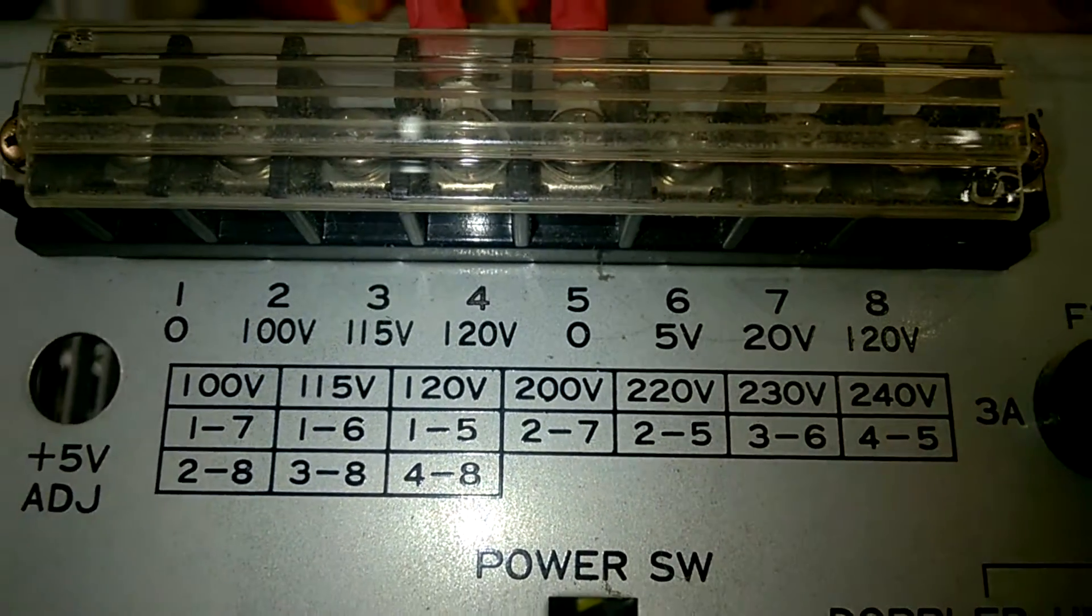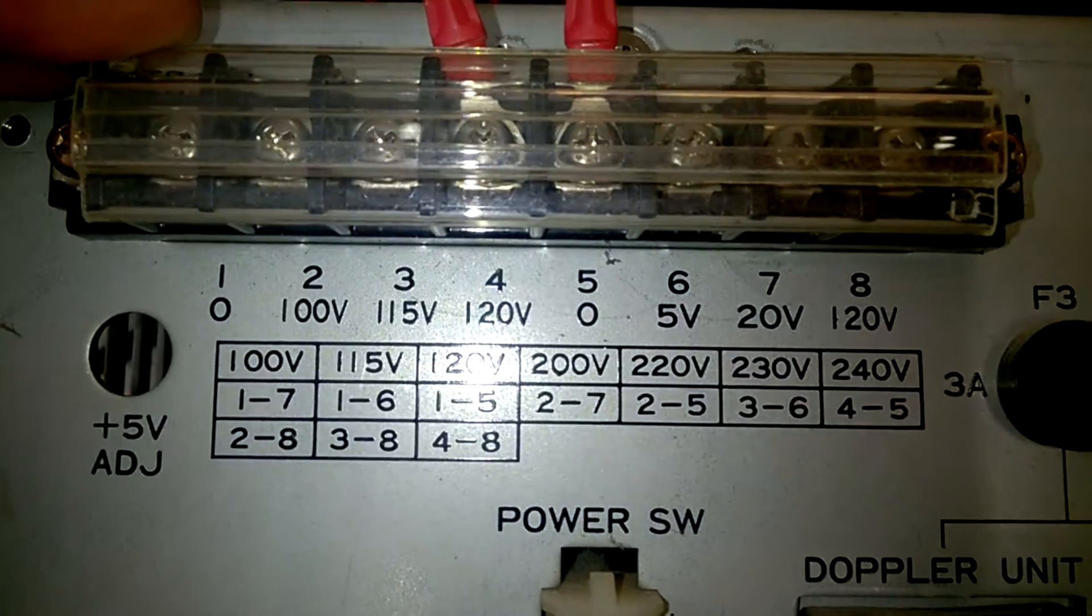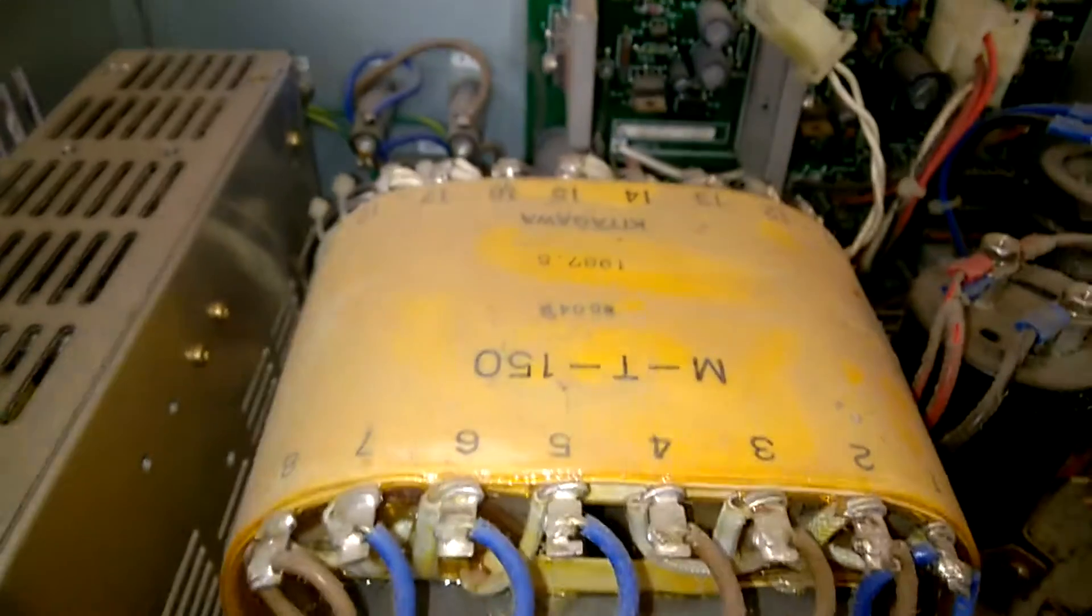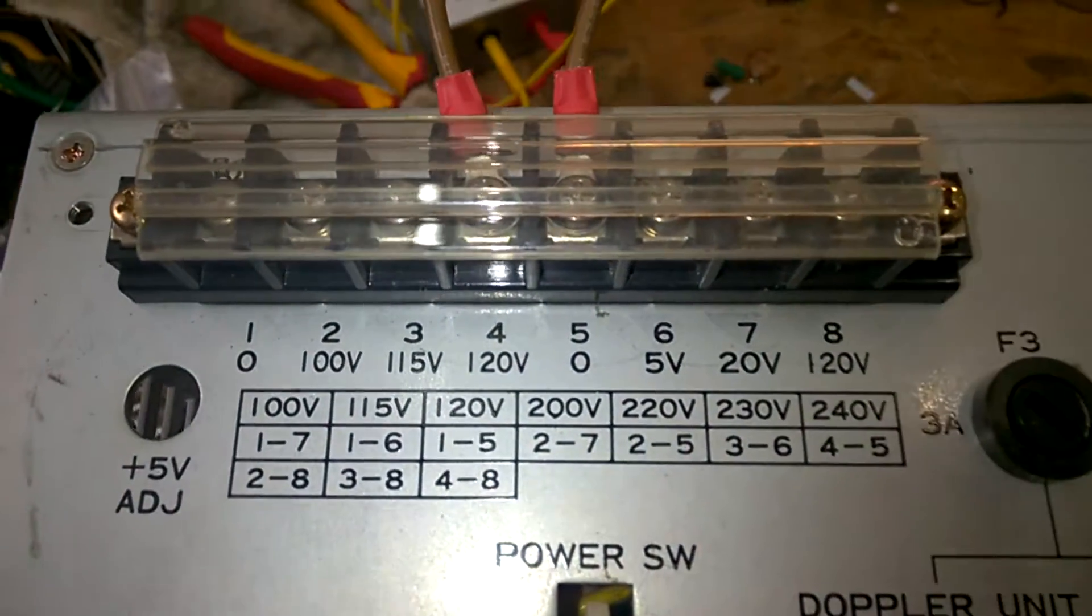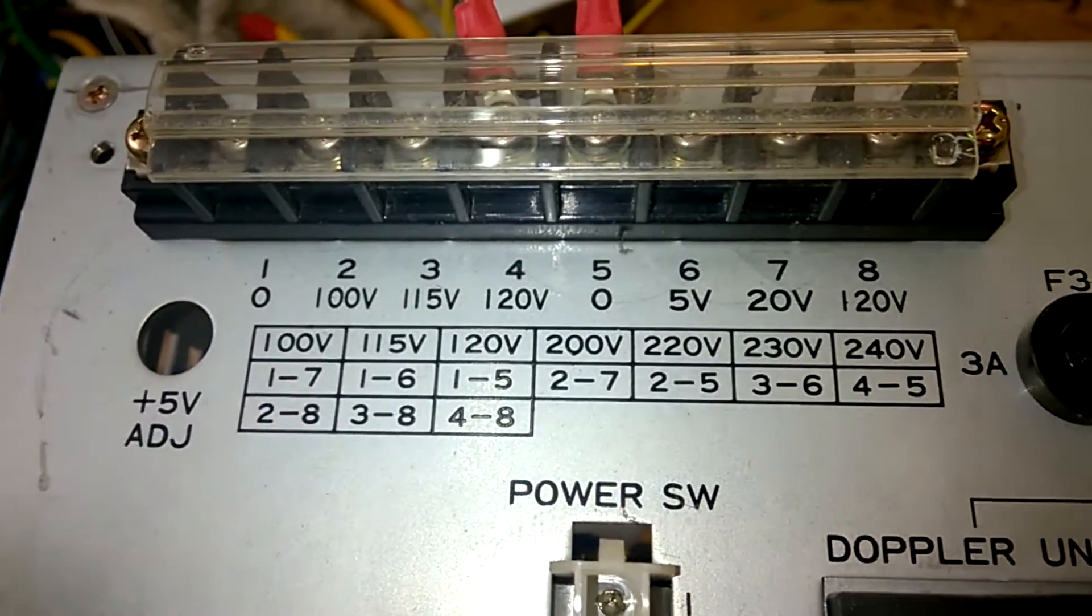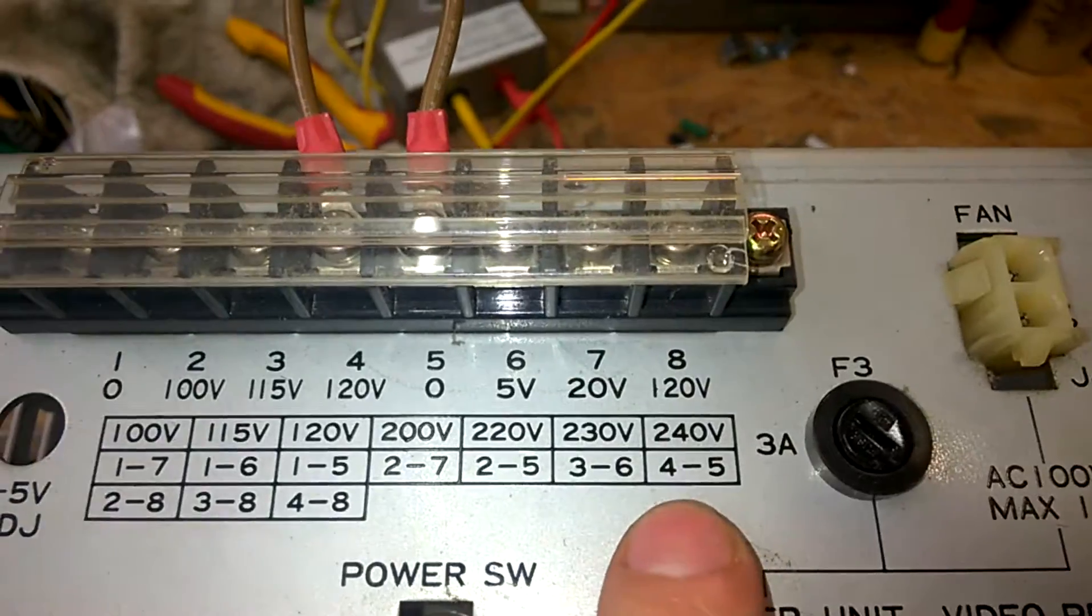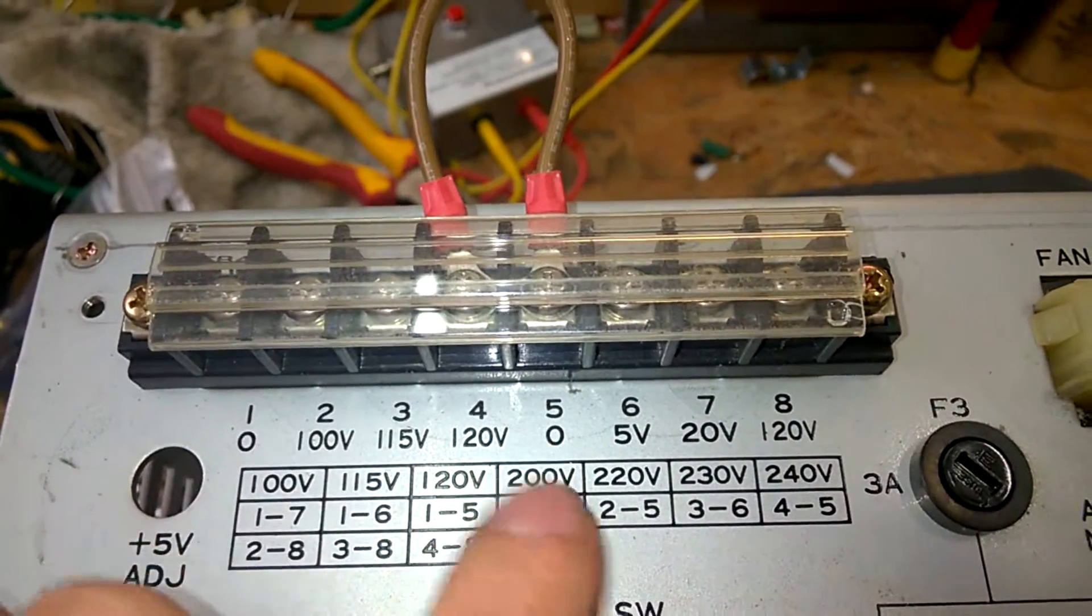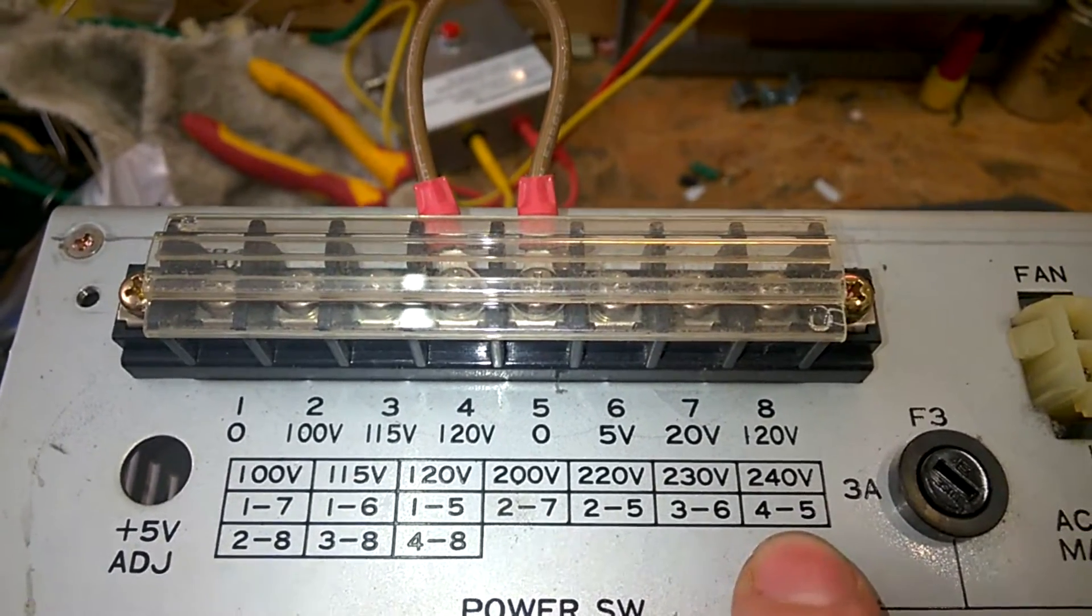The primary inputs. The numbers here are exactly the numbers here, and it shows you how to connect it for the different voltages. Here in Austria we have 240 volts. So I have wired it this way, 4 and 5, that's the wiring for 240 volts.